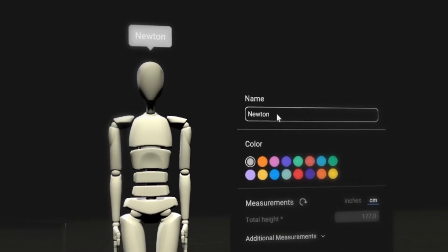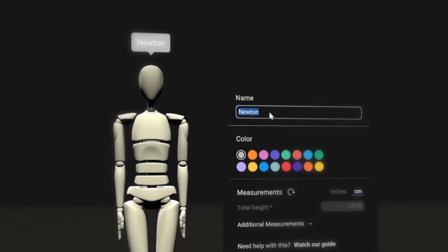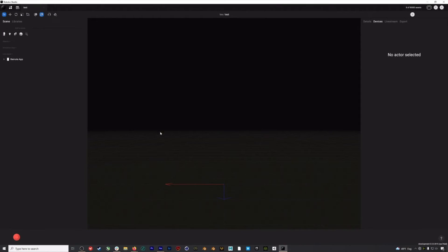Hi everyone. In this video we're going to walk through how to set up your actor profile in the new Rococo Studio. Your actor profile is the medium through which your real-life movements are translated to digital motion capture data. It's important that you set up your actor profile with accurate measurements, otherwise your motion capture data can suffer. Let's open up a new scene in Rococo Studio.